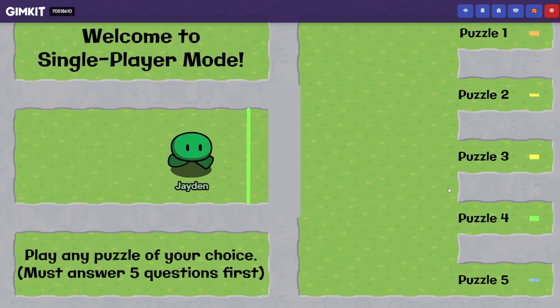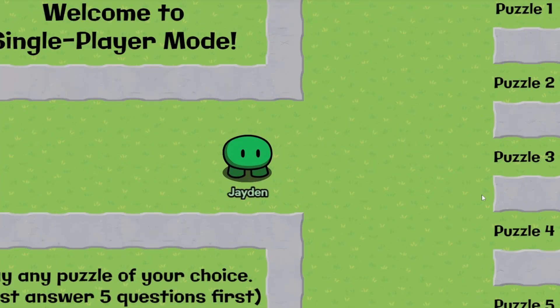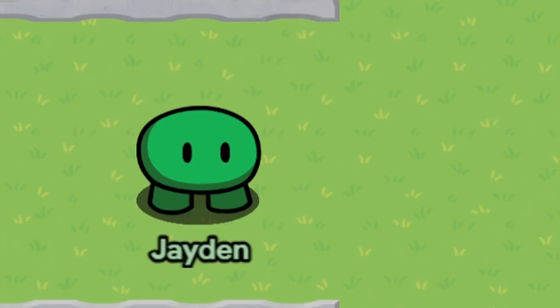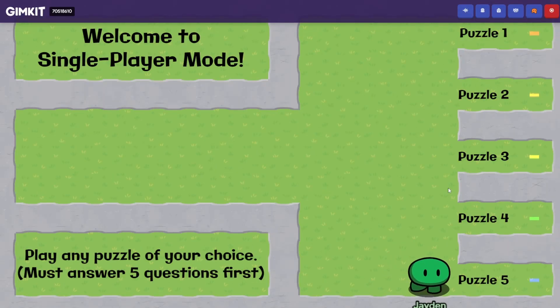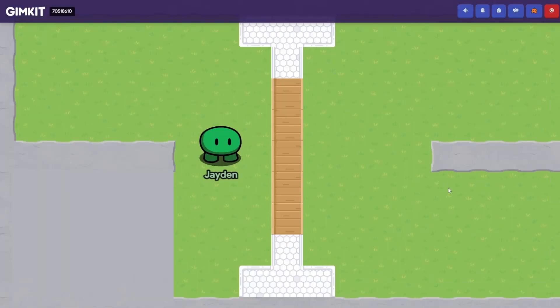Once again, we gotta answer five questions first. Let's do that really quick, and there we go. It's a bit of a slower setup in case something bugs out, by the way. I have a faster setup, but sometimes it doesn't work well, and since you can't close out of the question answering screen, I don't want people getting soft blocked because of that. So yeah, let's move on to puzzle five.